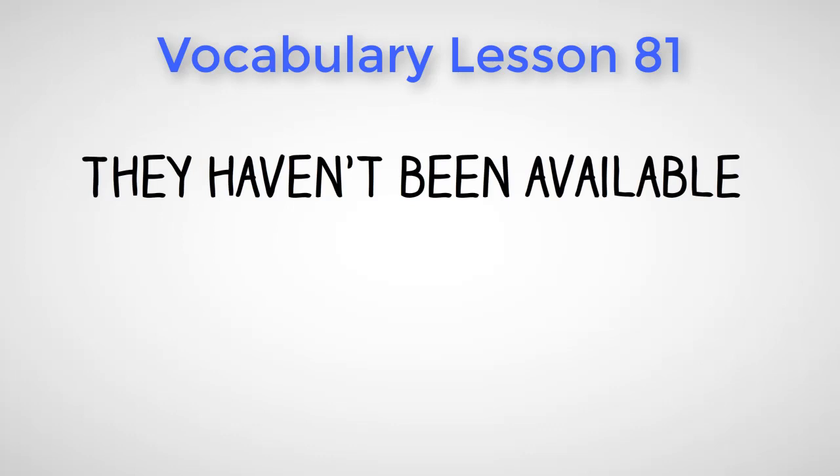They haven't been available for years. It blew the wind out of his sails.